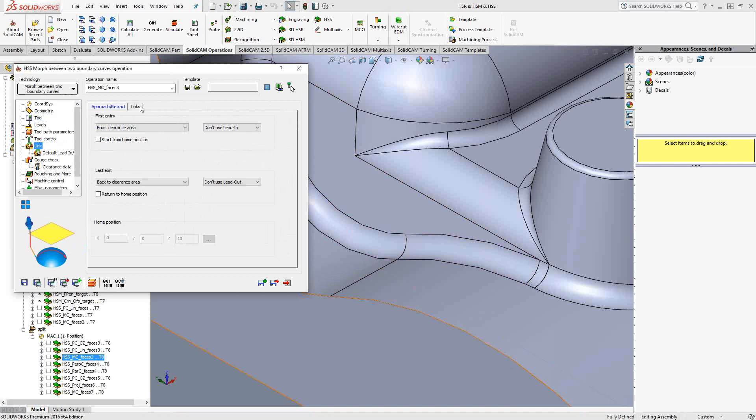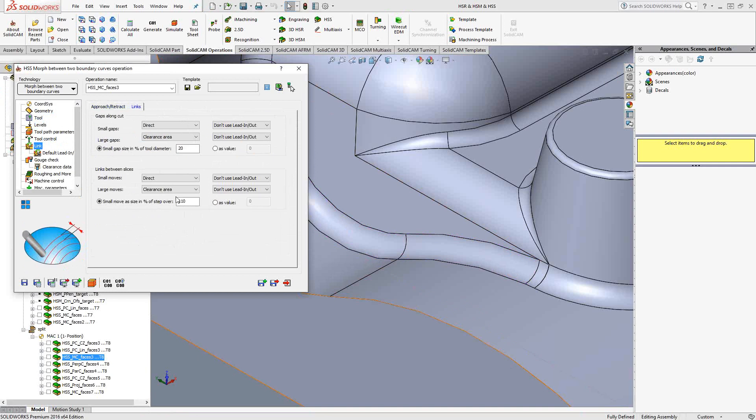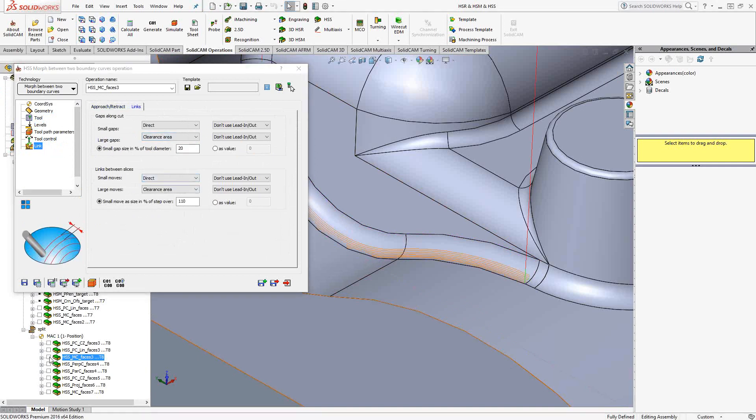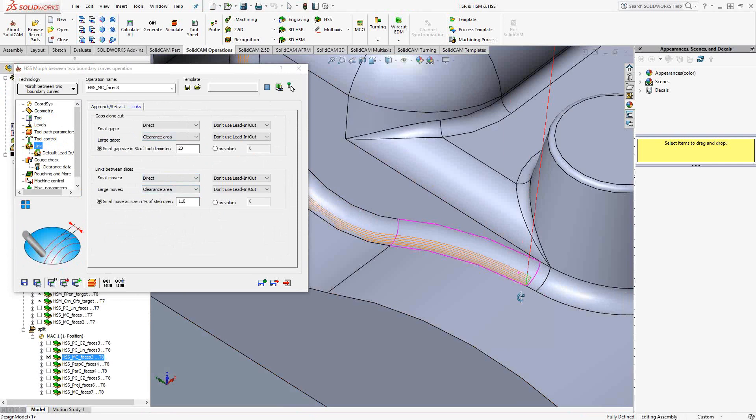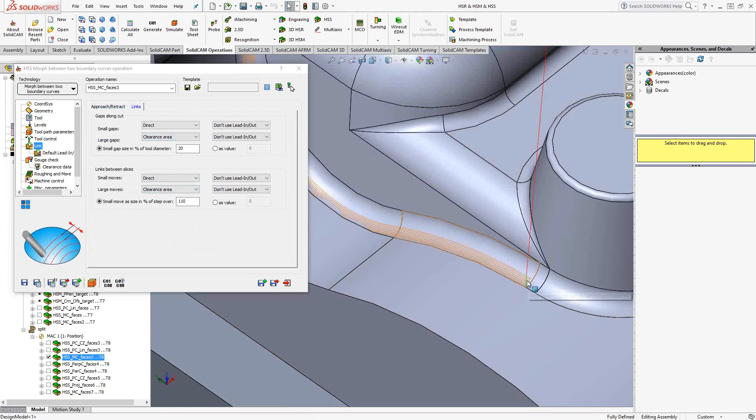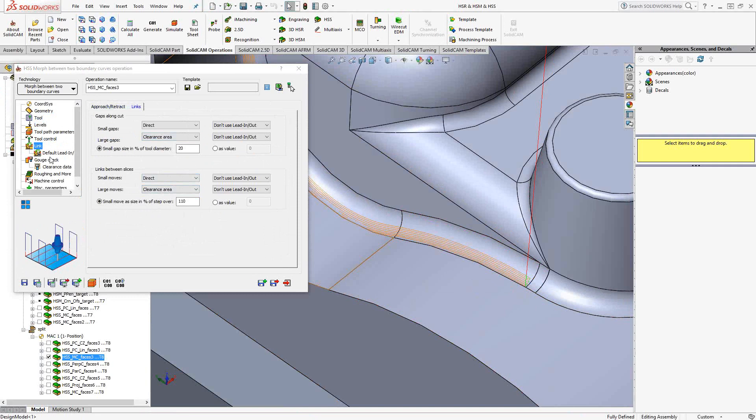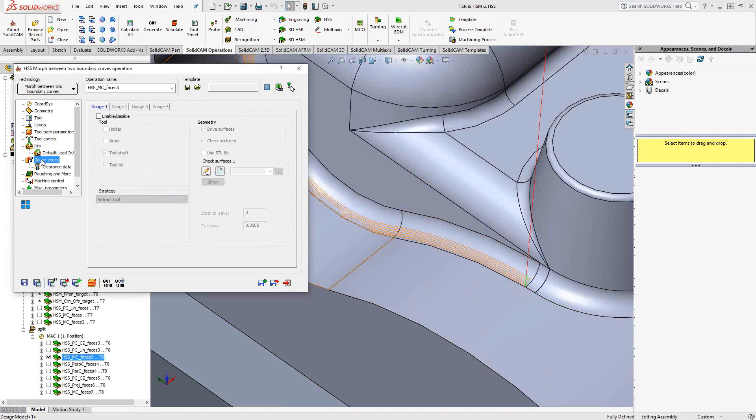Toolpath parameters. Again, I'm just doing a 20,000 step over. And we'll skip ahead to links between slices. Again, I've set it to go to the clearance area if there were any links between slices or gaps along the cut. But in this case, it automatically knew to generate something that basically just flows between those two curves. And a gouge check. I didn't add any gouge check.